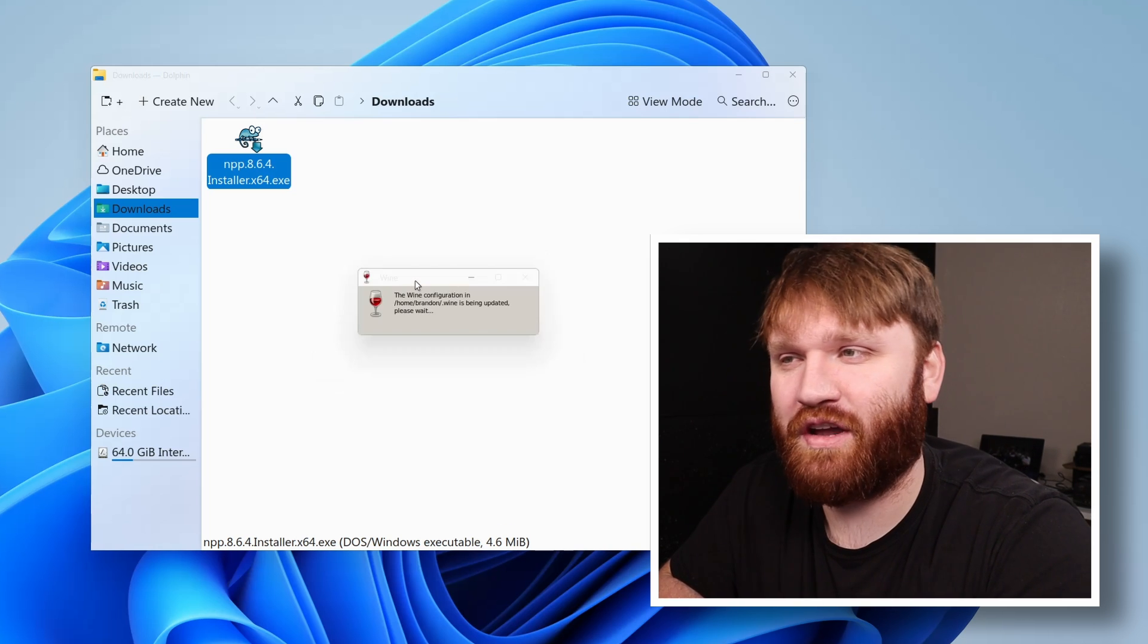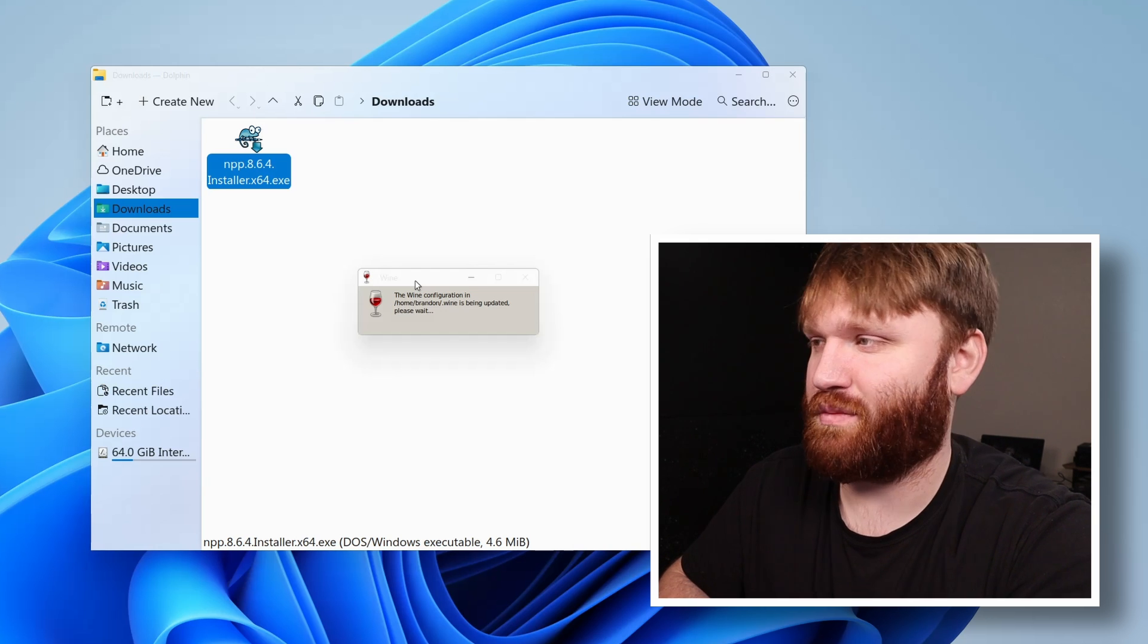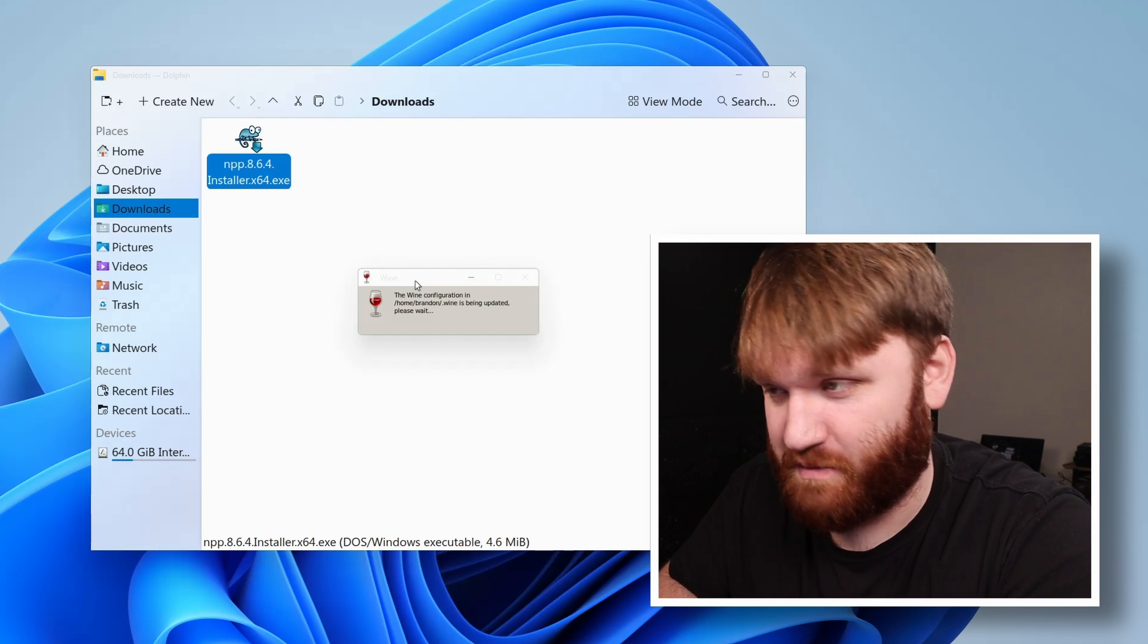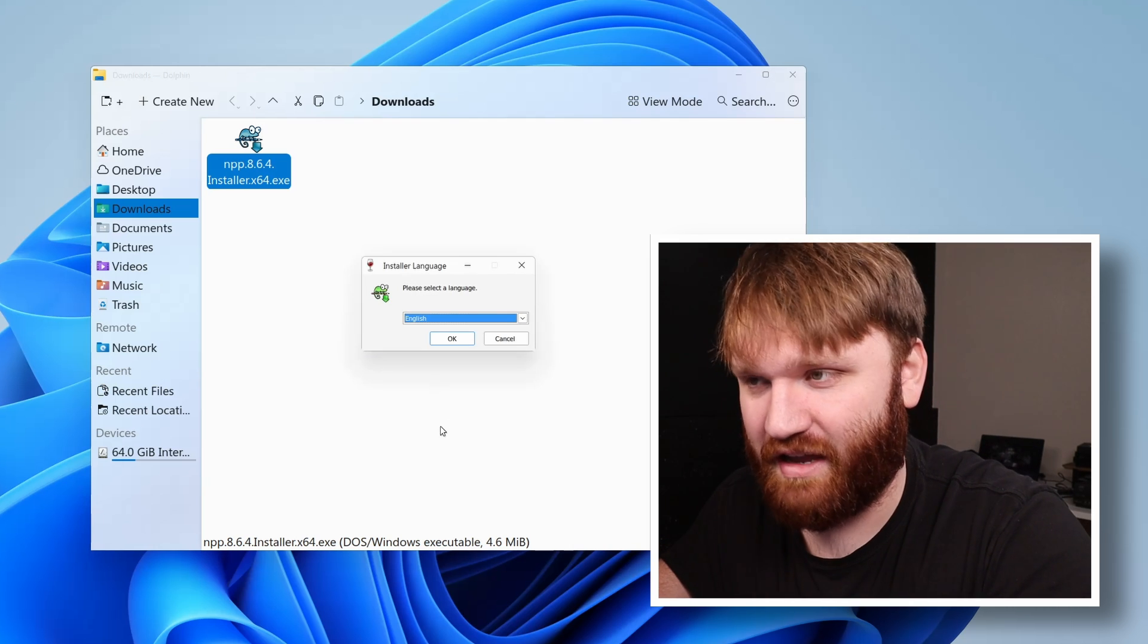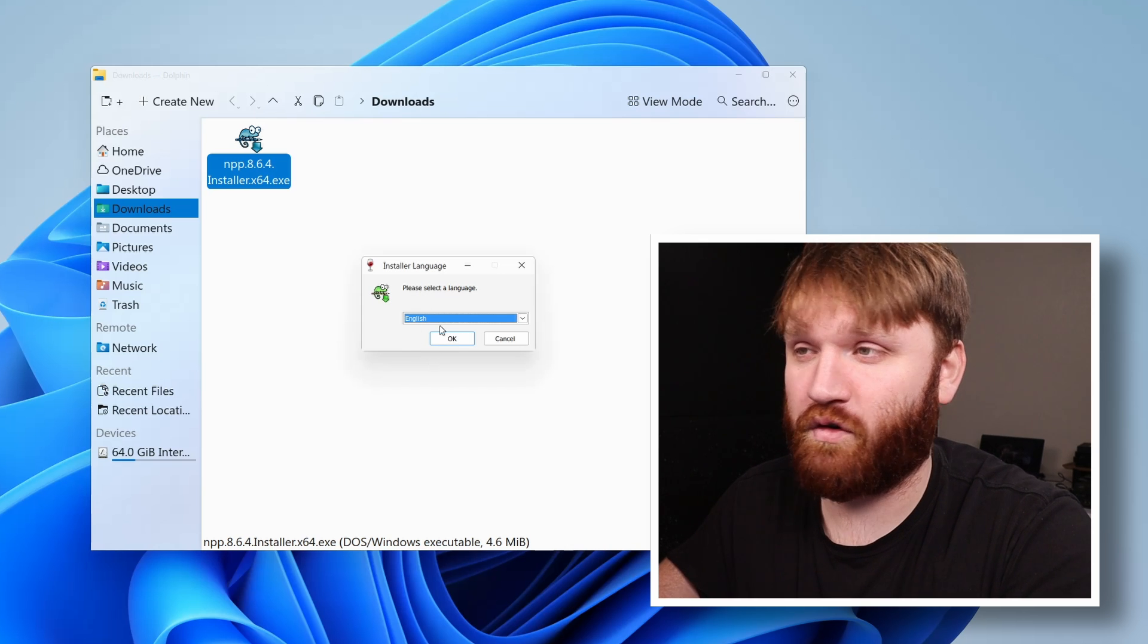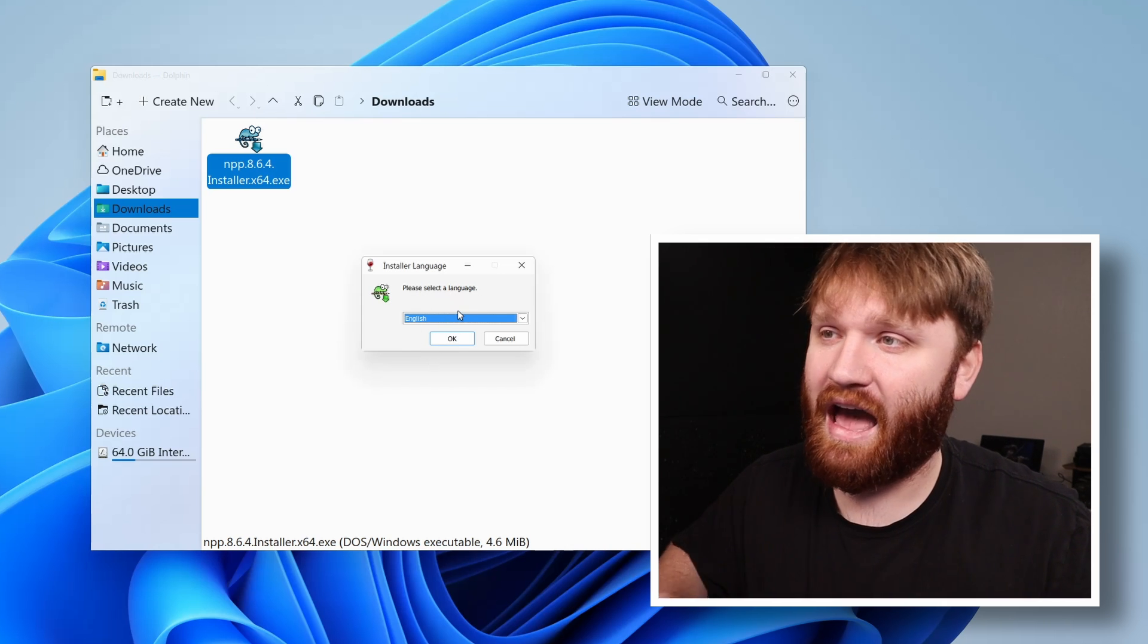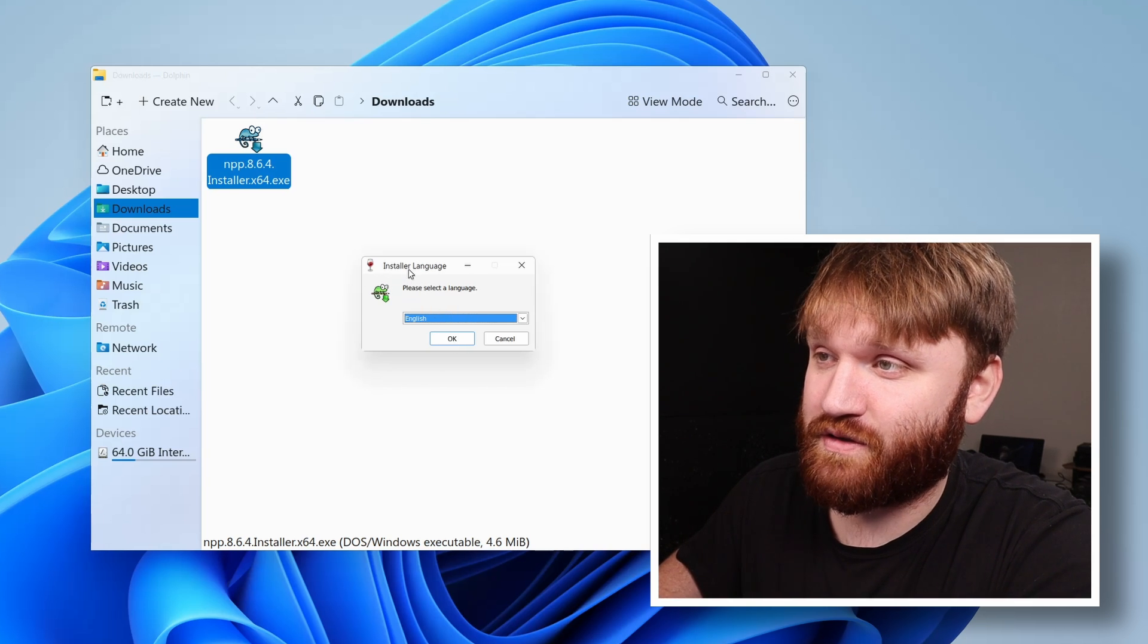If you try to install a variety of other applications, whether that be actual professional tools you might want to use, such as Adobe products, Microsoft Office products, basically any advanced higher level application is probably not going to work with Wine. And I'll go ahead and put some resources down below if you're interested to see kind of what does work with Wine. And some of my other videos going over how to install Windows games and applications on Linux.